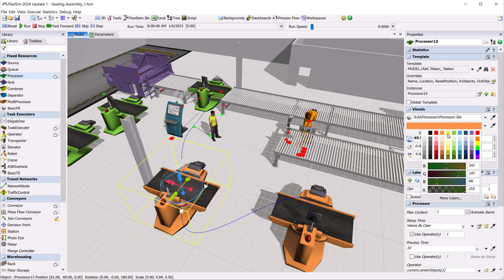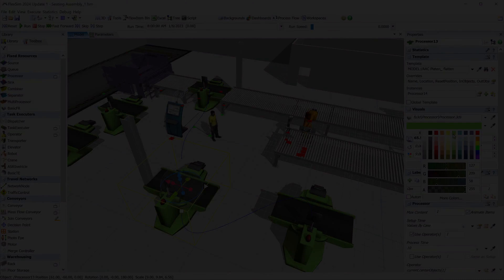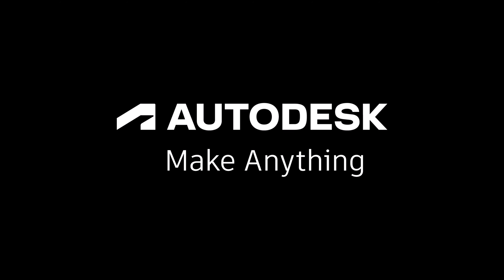Give this new object creation workflow a try, and be sure to check out the many other improvements in FlexSim 2024 Update 1.